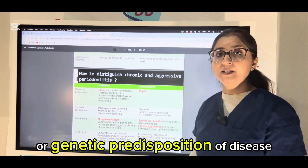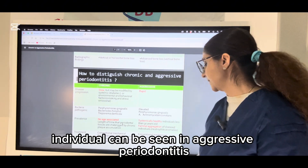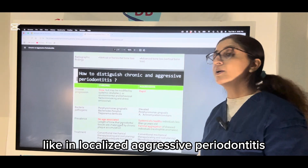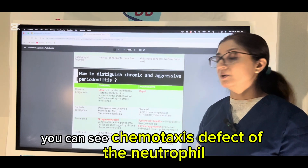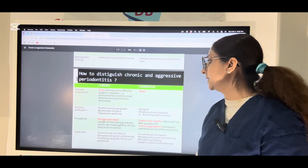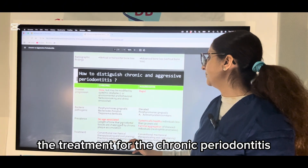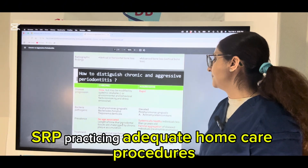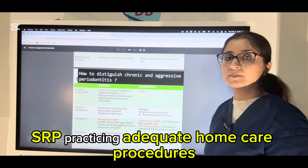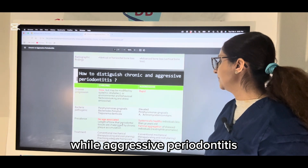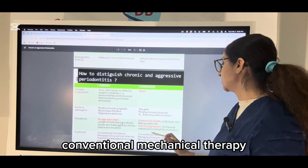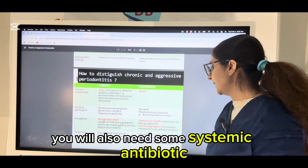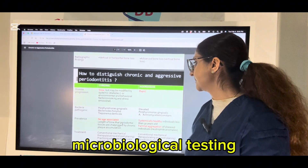Familial aggregation or genetic predisposition can be seen in aggressive periodontitis. In localized aggressive periodontitis, you can see a chemotaxis defect of the neutrophil. The treatment for chronic periodontitis is conventional mechanical therapy — SRP — and practicing adequate home care procedures. While for aggressive periodontitis, conventional mechanical therapy is needed along with systemic antibiotics and microbiological testing.